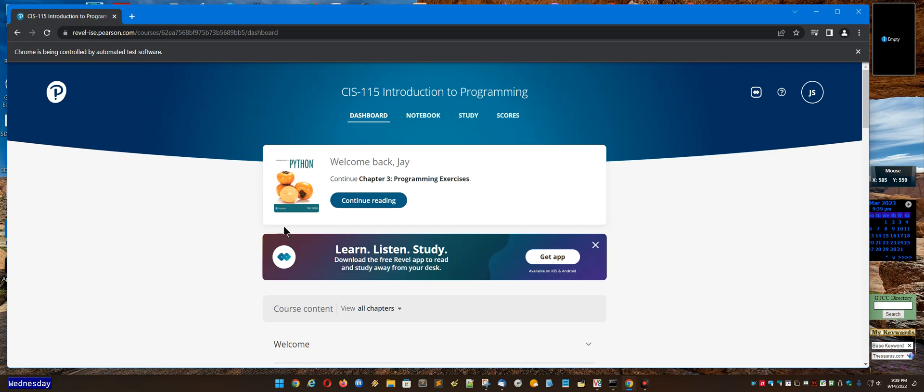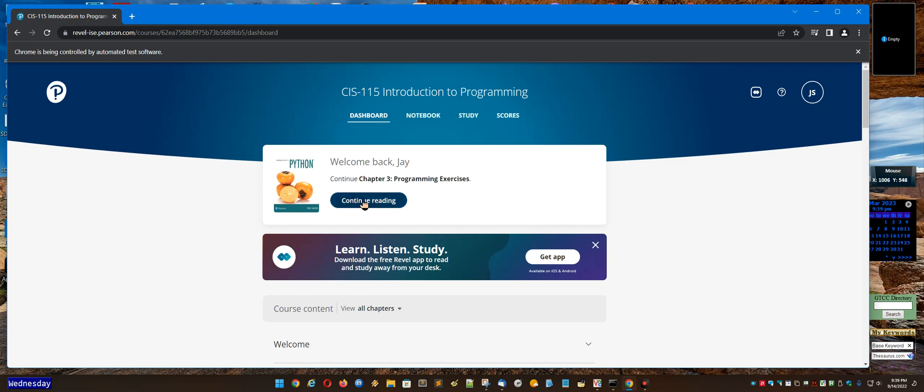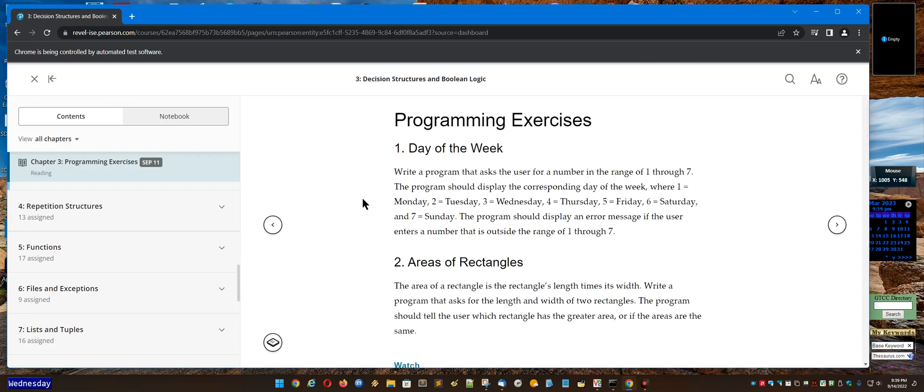There's a couple of ways to get there depending on how your particular installation is set up. One thing you can do is hit continue reading, and over here in Chapter 3, the Chapter 3 programming exercises is where this video and problem are located.